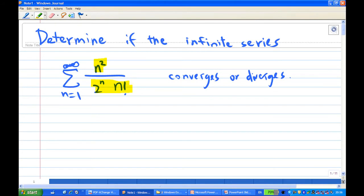In this case, we need to make use of one test called the ratio test, because of the presence of 2 to the power n and n factorial. The presence of these terms suggests that there is a chance that the ratio test may give us some conclusion.